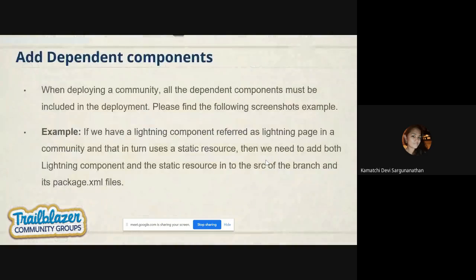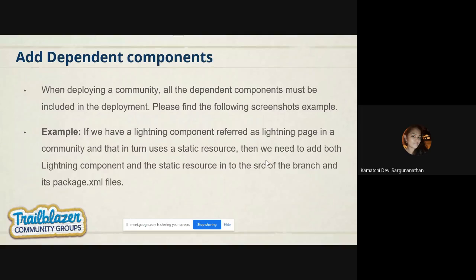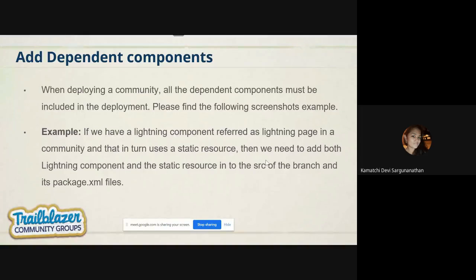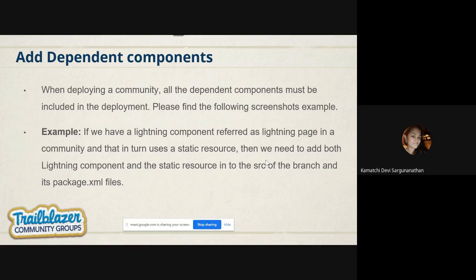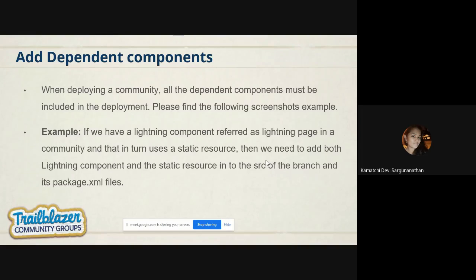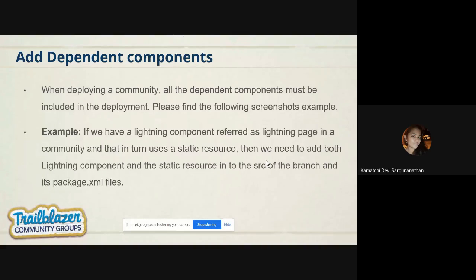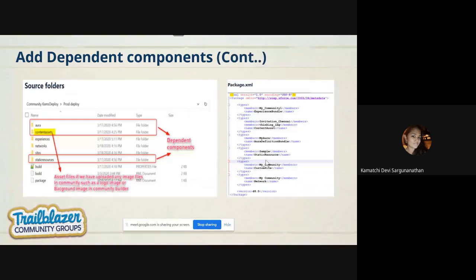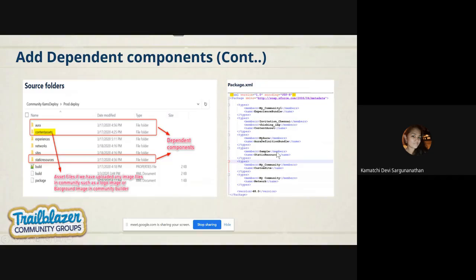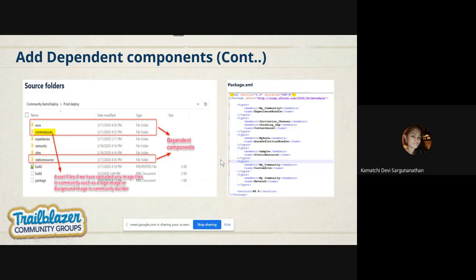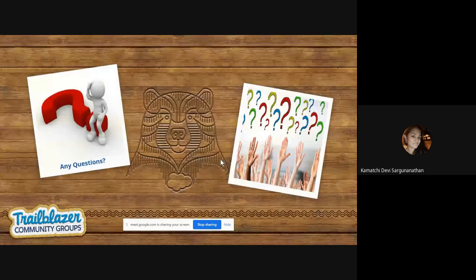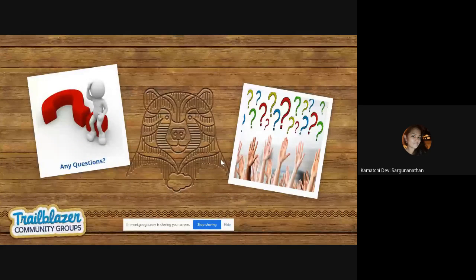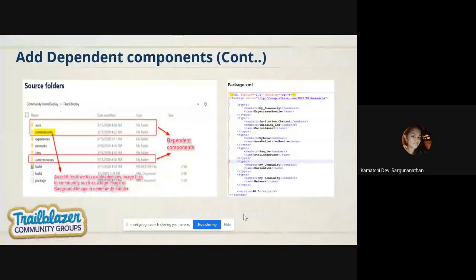The next thing is adding dependent components. Adding all your dependent components to your community will make your deployment more successful because you may have asset files, LWC components, or HTML files, or whatever. Apart from communities, you may include some other dependent components in your community when developing in your builder. If you forgot to include anyone, you may face error. Those errors might be understandable, or sometimes it will be not directly proposed. Make sure all dependent components are there before deploying your community. I have taken one example here. I have the content asset file, my Aura component, as well as static resource. All these are included in my deployment to make it more successful.